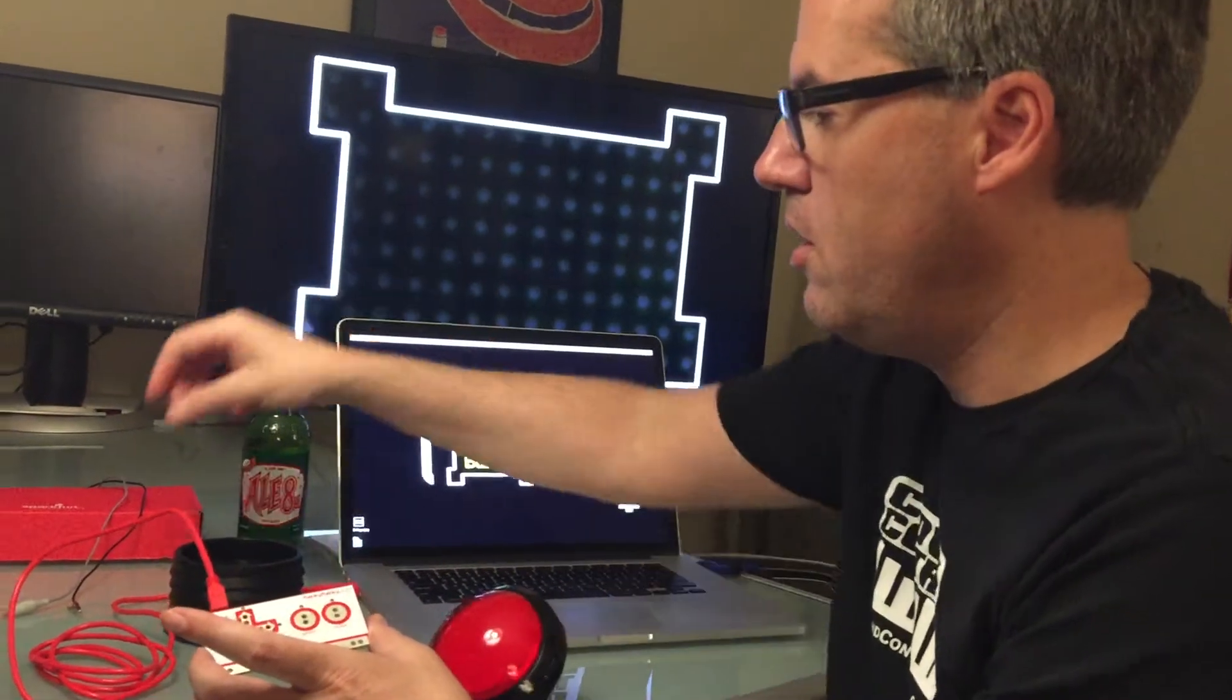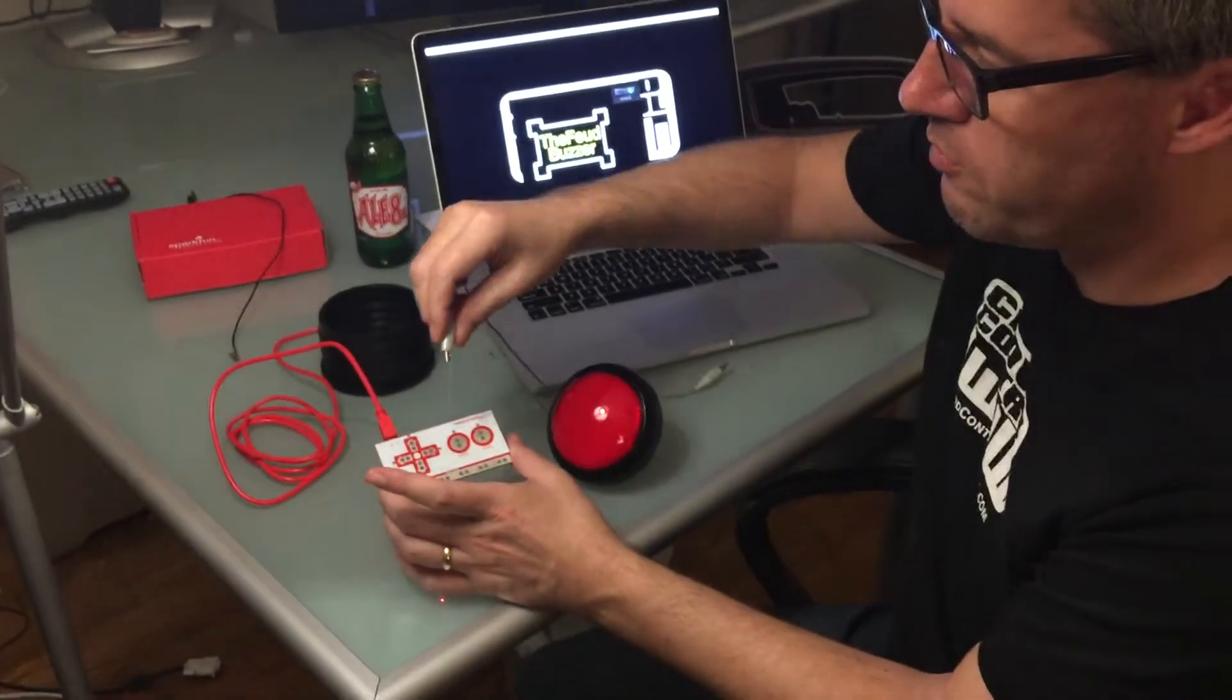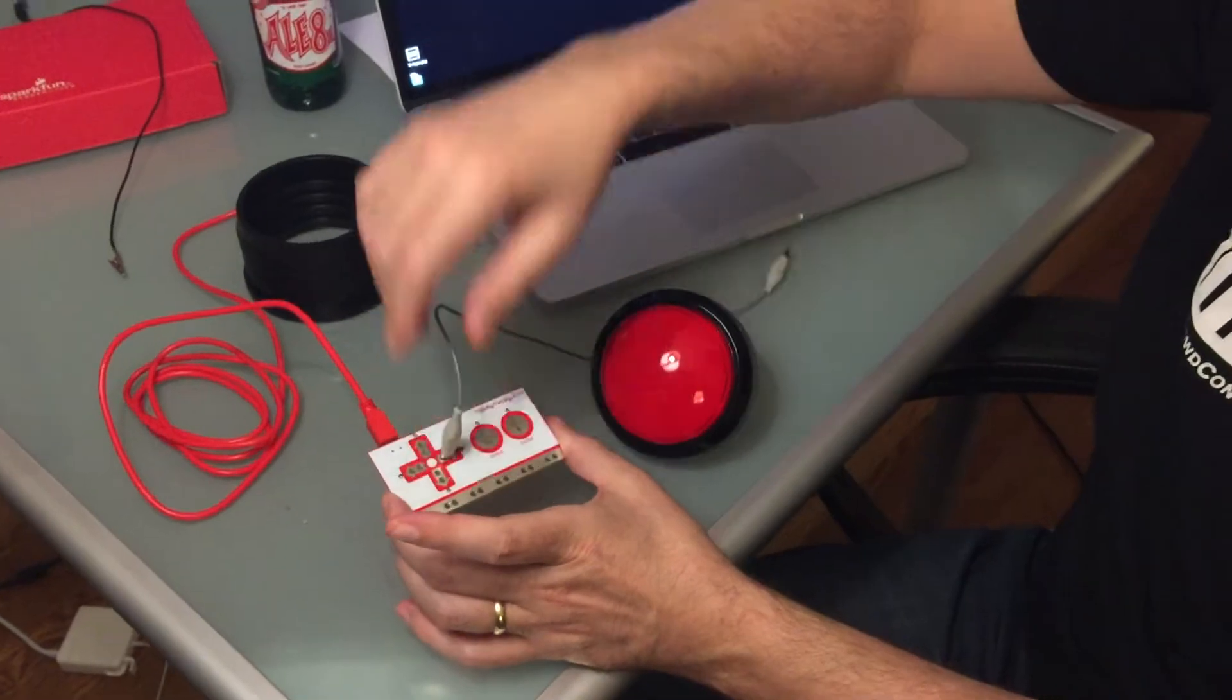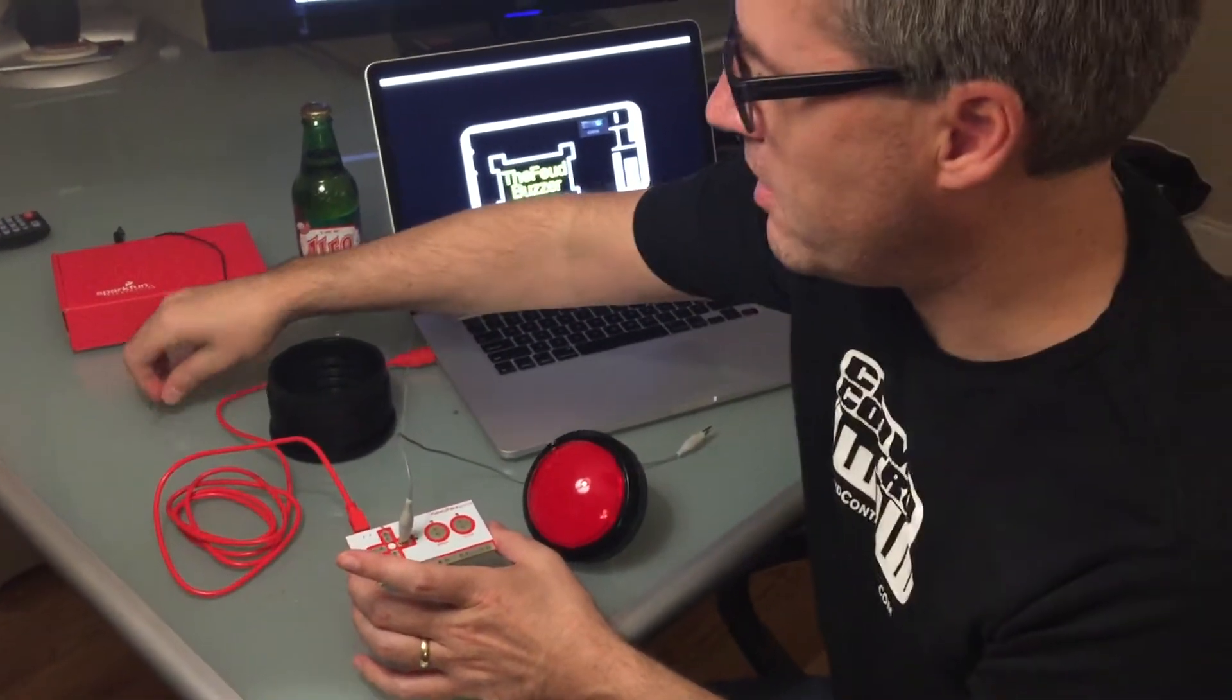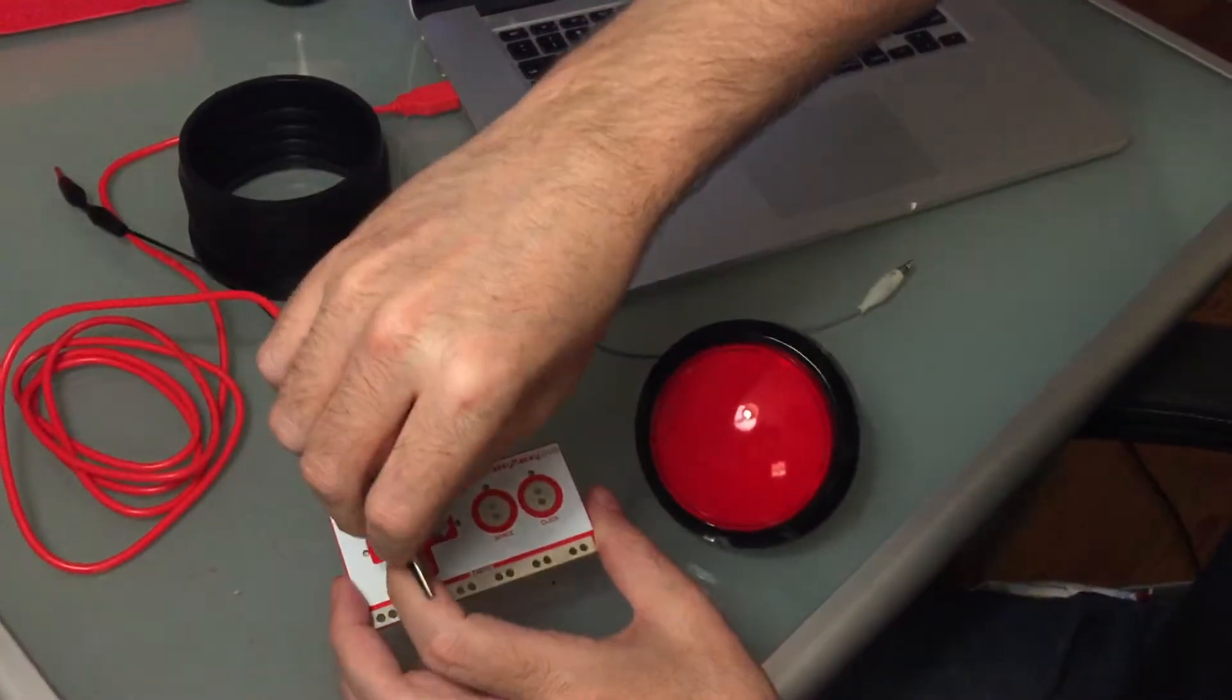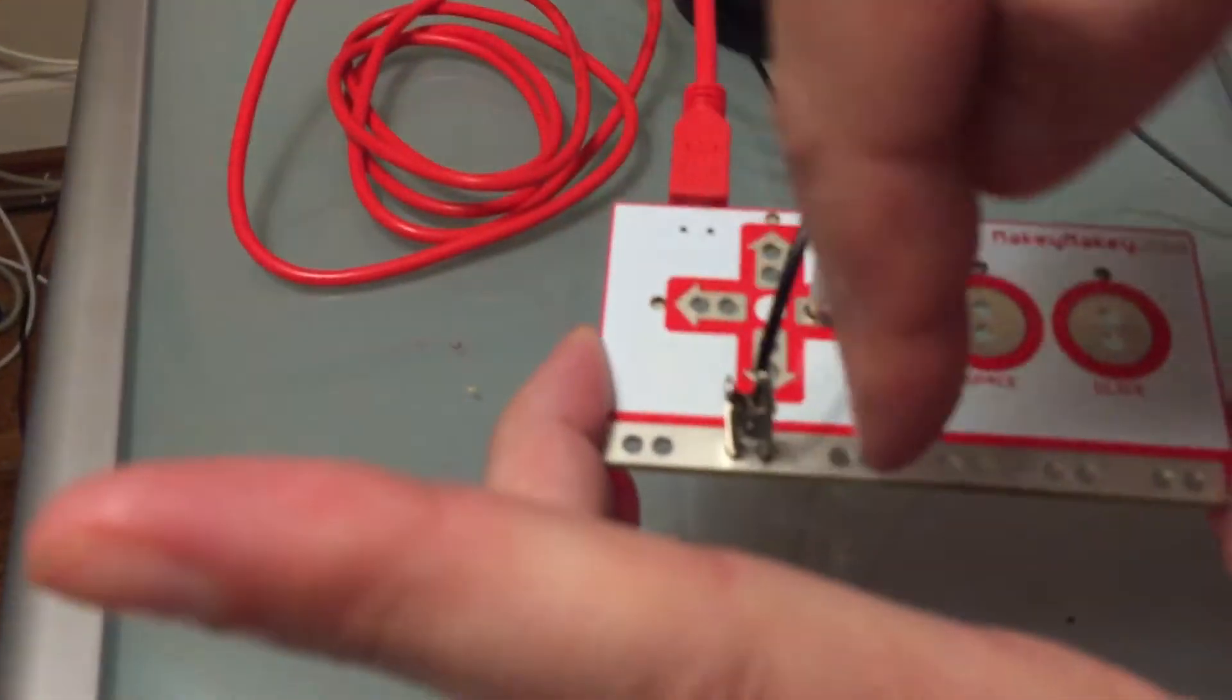So what I'm going to do is it comes with these little clips and you can use whatever you want but these are just very convenient. If I click this into the right arrow right there like that, so it's already grounded, and if I click one onto ground down here across the bottom, I'm going to click this on right like this and you can click it into any one of these across the bottom.